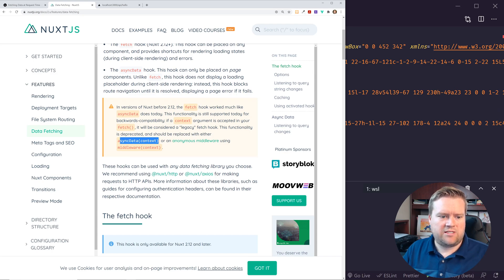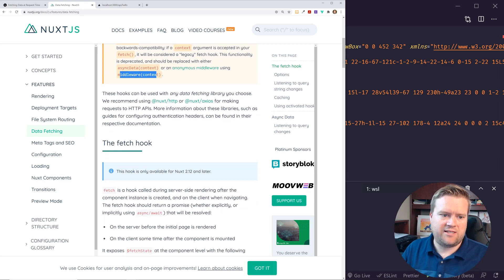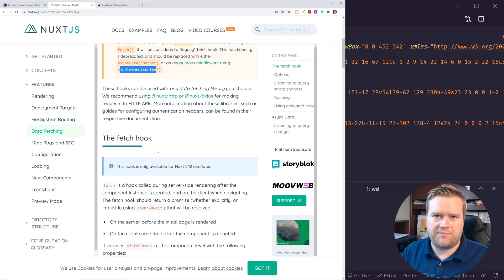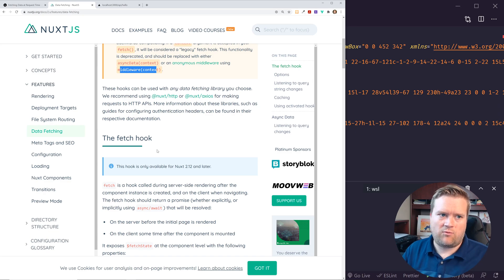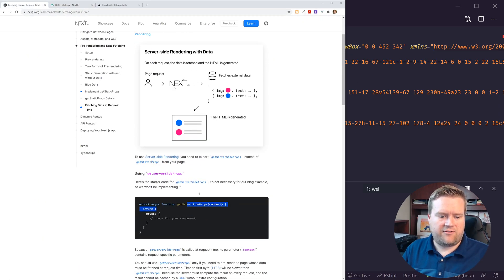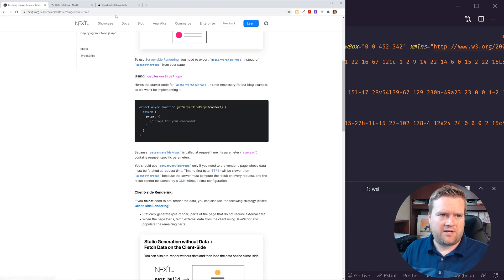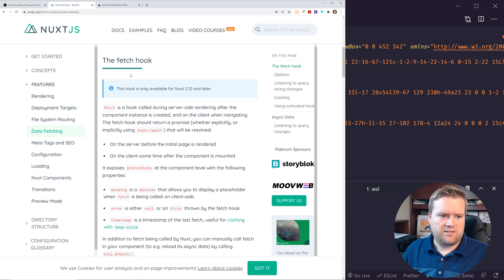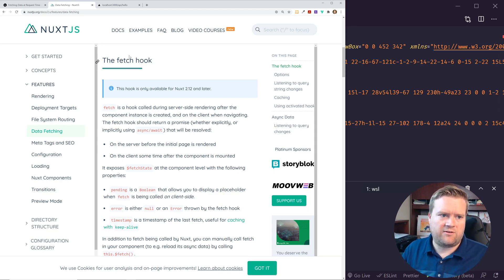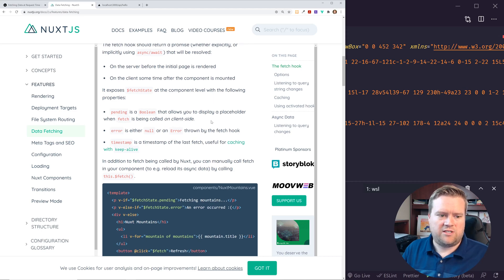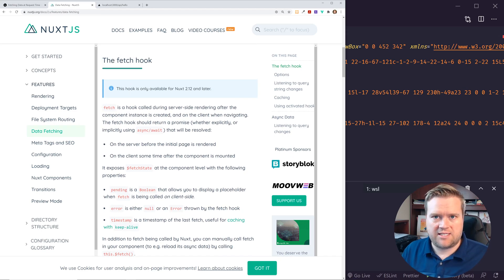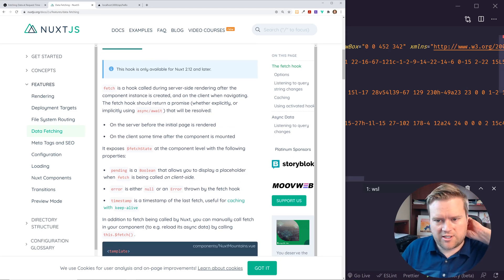So they have this async data, which is a middleware that you can add inside your Vue functions. And that's a way to grab the context and grab data or information that way. It's kind of similar to the fetching data through the get server side props, I believe, between the two. So essentially, basically in 2.12 and later, they recommend use the fetch hook, which you use most of the time. So that's a quick overview between the two.